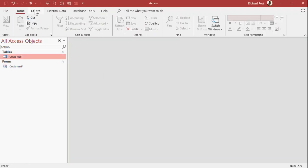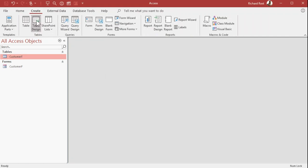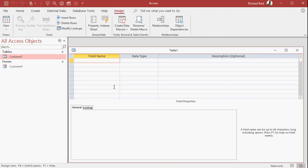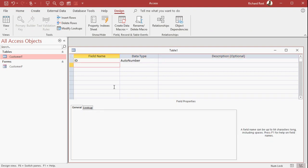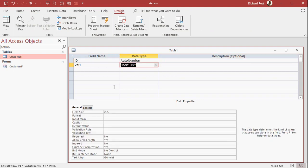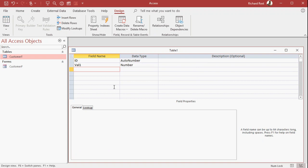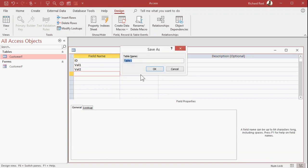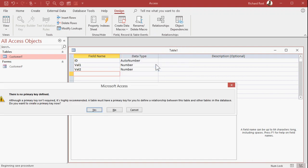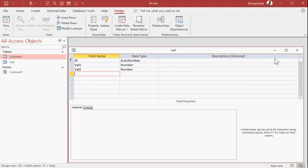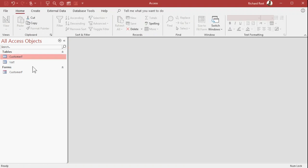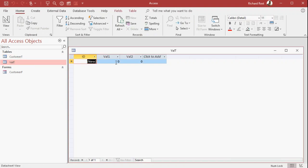So let's real quick just set up another table here. Table design, an ID field, and then I've got a value one, which is a number, and a value two, which is a number. Very simple. Save this as my value T, V-A-L-T. Primary key defined, sure. Close it down, open it back up again.